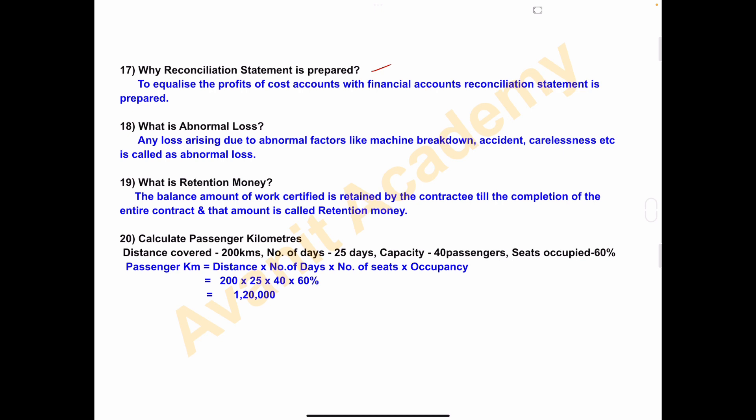Eighteenth one — what is abnormal loss? Any loss arising due to abnormal factors like machine breakdown, accident, carelessness etc. is called abnormal loss. This abnormal loss is recorded on the credit side of the process account, and in the abnormal loss account debit side we record the loss.